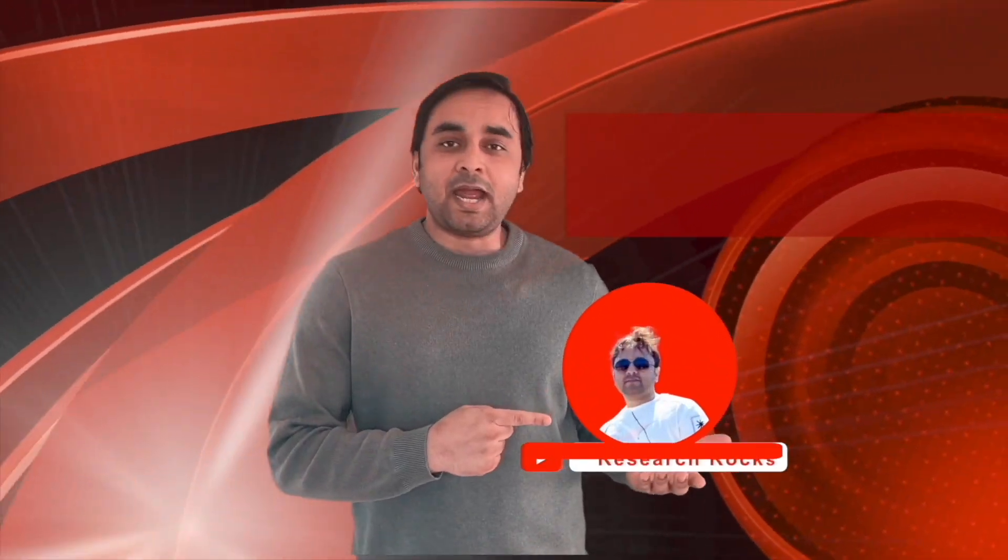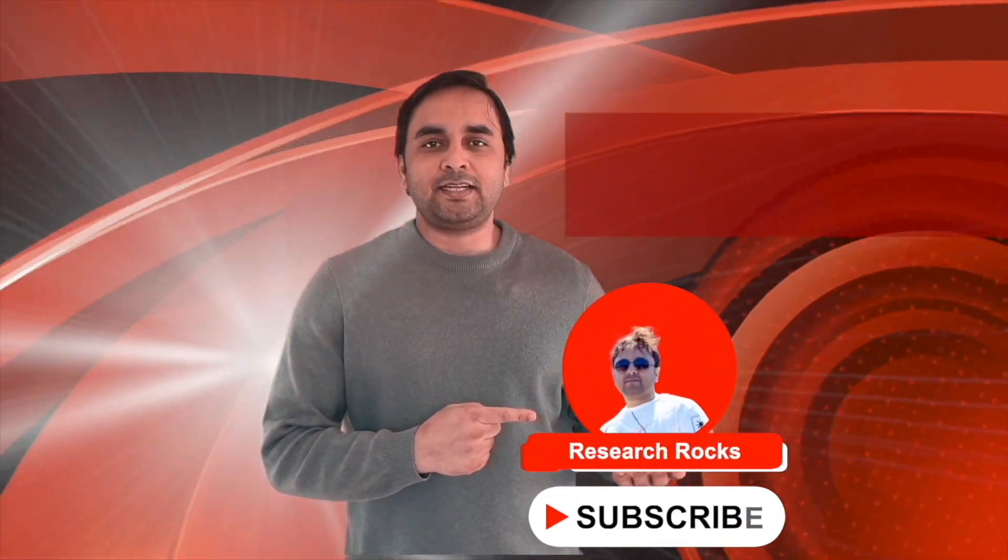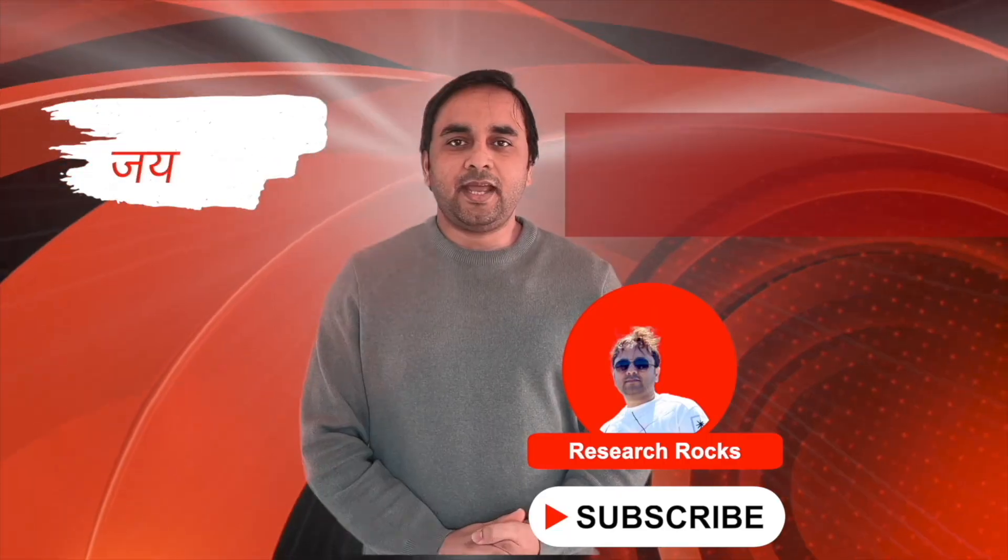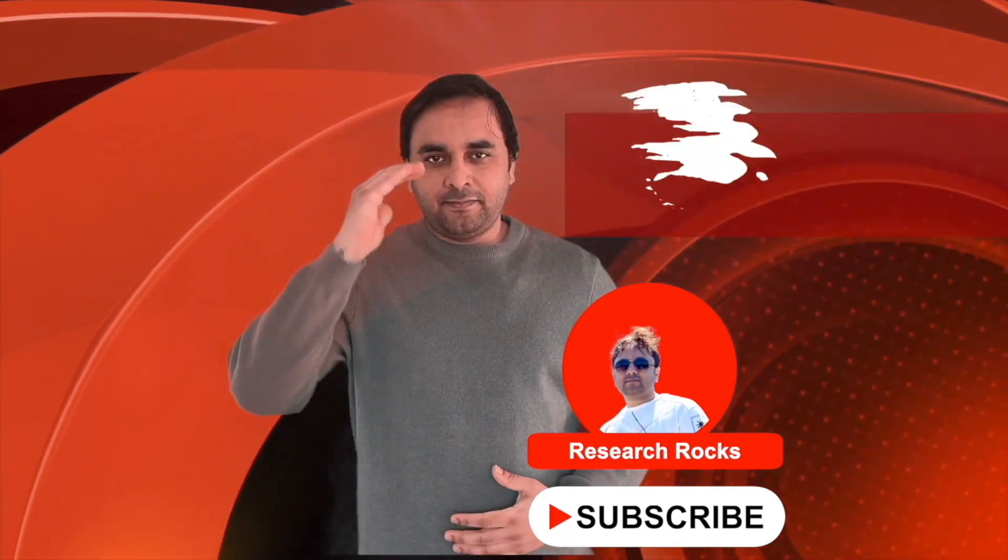It's very simple tips and tricks. Hope you like this video. Before leaving, please subscribe to our YouTube channel Research Rocks. Till then, Jai Hind, Vande Mataram.